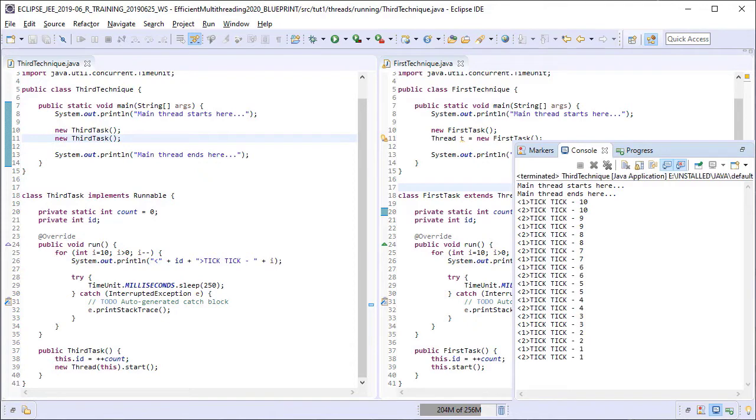Again we have similar output as the previous two lessons because we haven't changed the task logic in the run method at all.